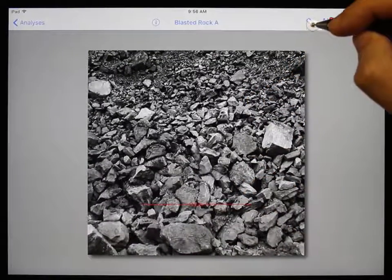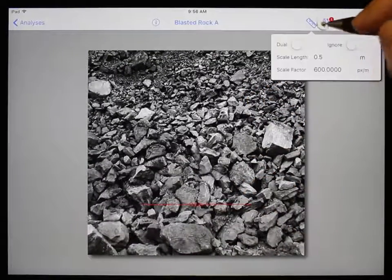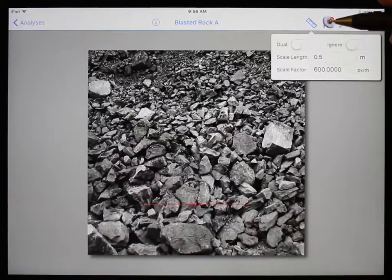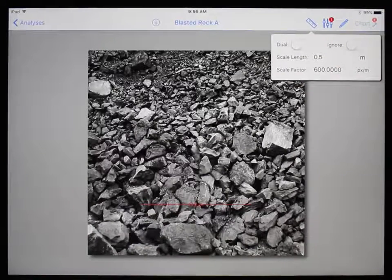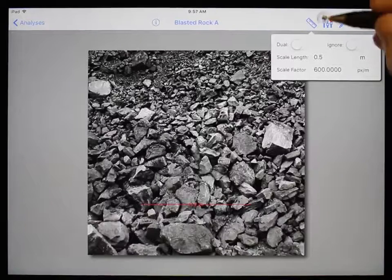Typically, the first step is to set the scale. But this image has that entered automatically because of the autoscale feature, so we'll cover this window on the next image.